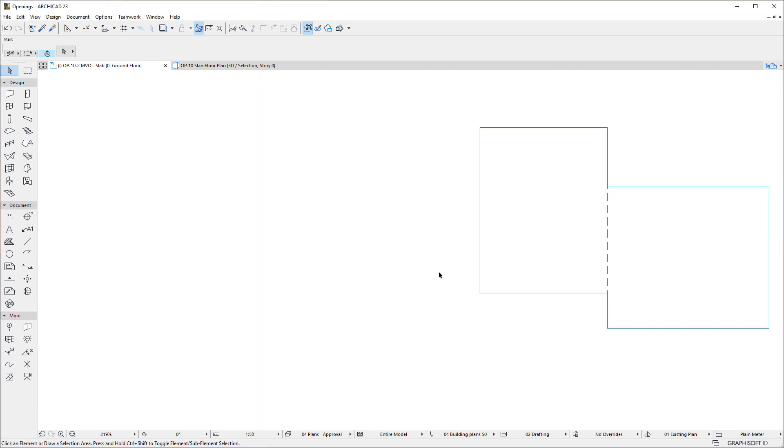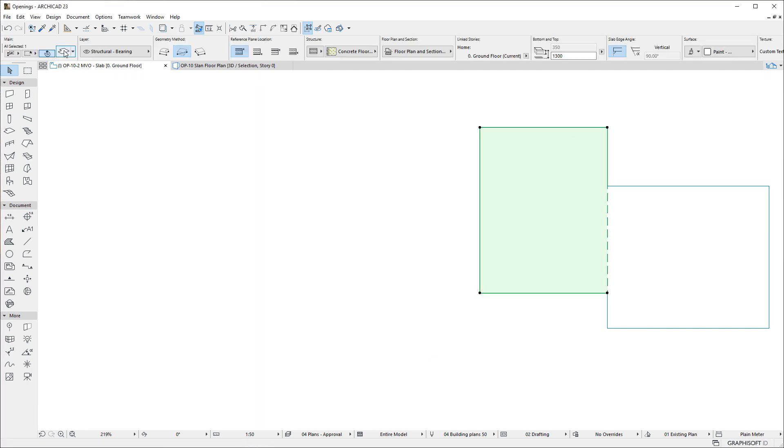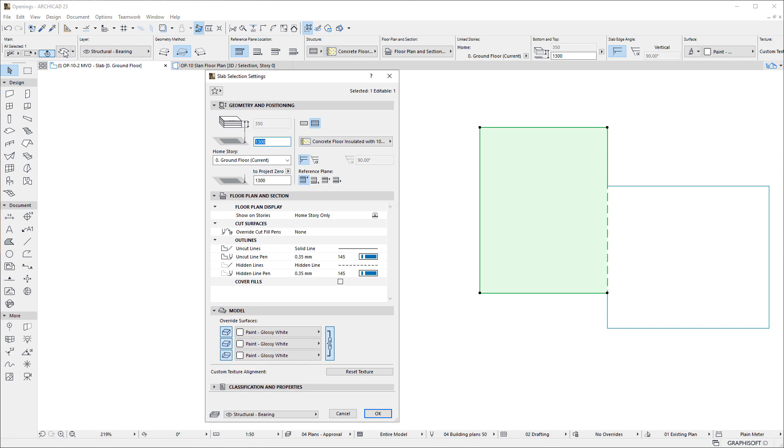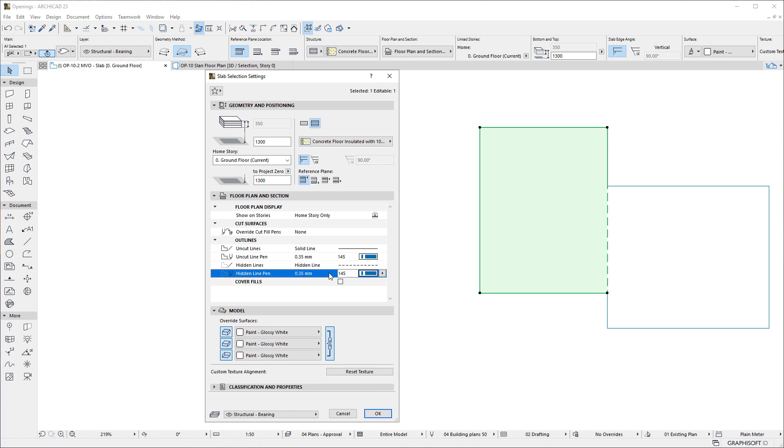The Floor Plan and Section panel of the Slab Settings dialog contains two new fields related to this enhancement. Using the Hidden Lines and Hidden Line Pen fields, you can specify the Line Type and Pen, respectively, for these portions of slab edges. These will be in effect for the coinciding segment when the Use Hidden Lines option is active.